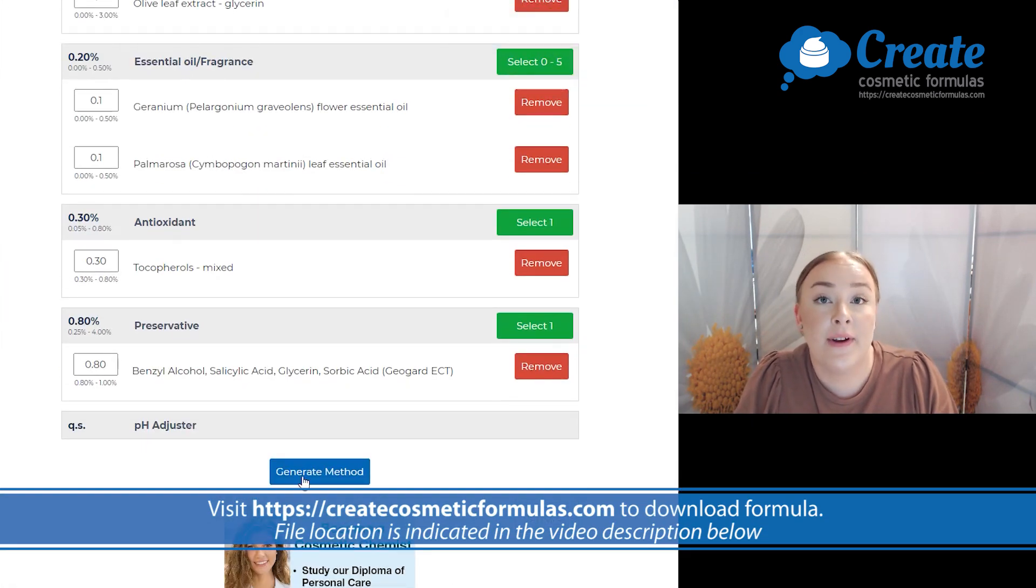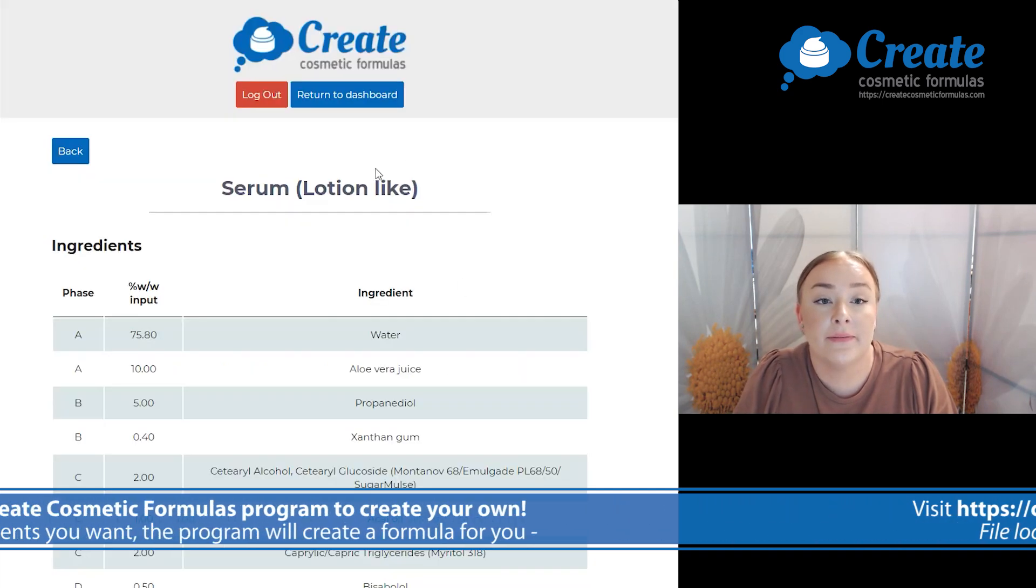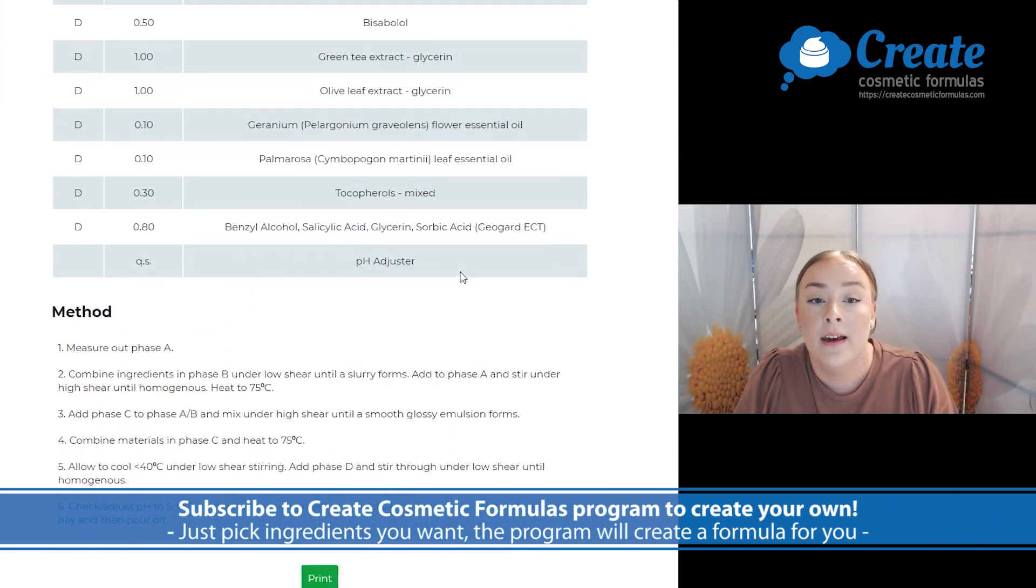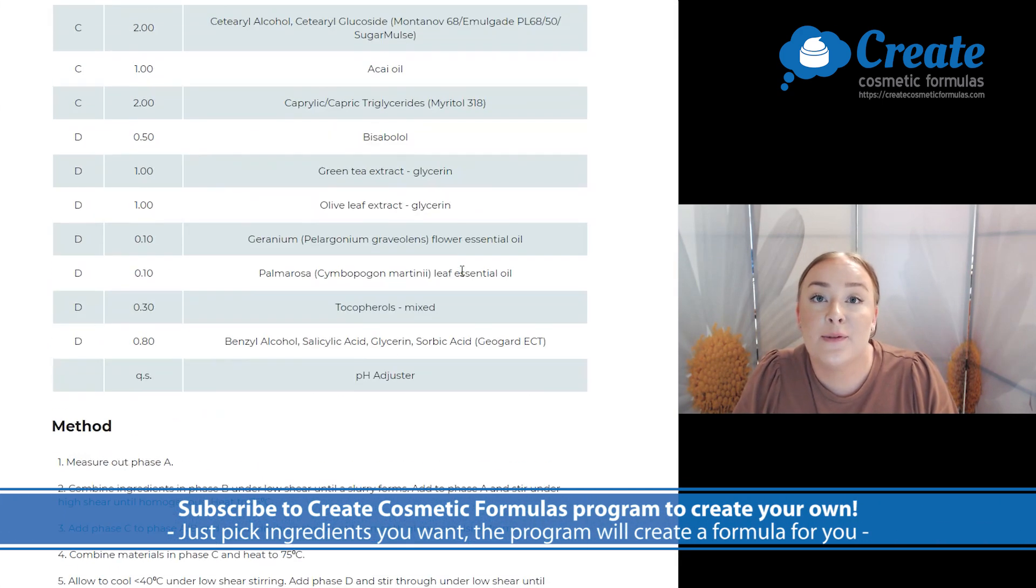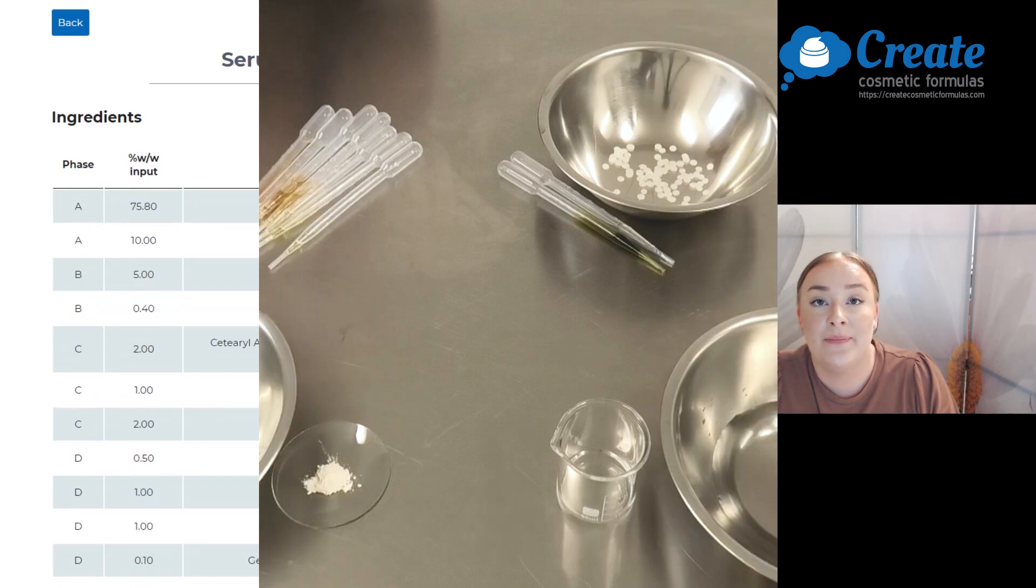Now we're all finished. Let's click on generate method. And there you have a full formula and method. Now let's get into the lab.